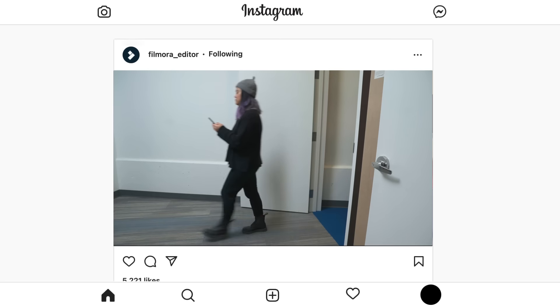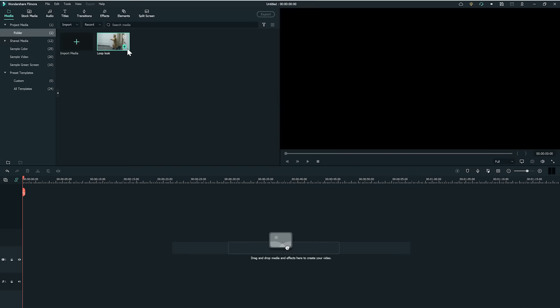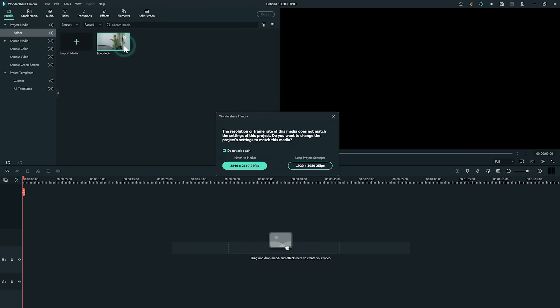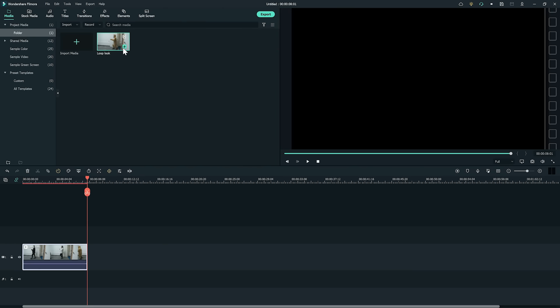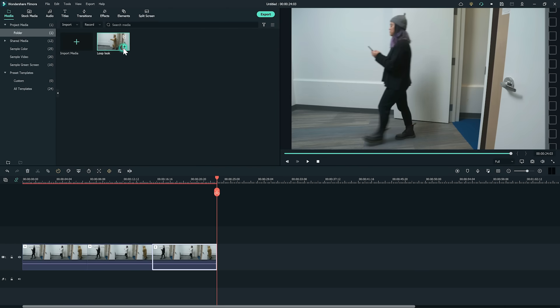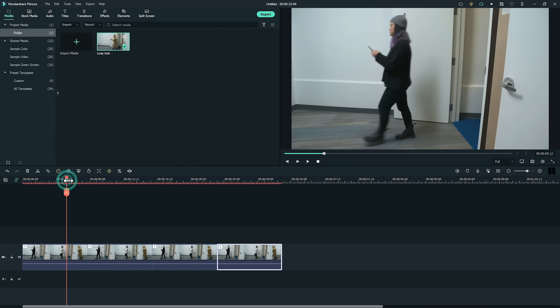Otherwise, we can import the clip on a new project and duplicate it several times on the timeline to an ideal length.